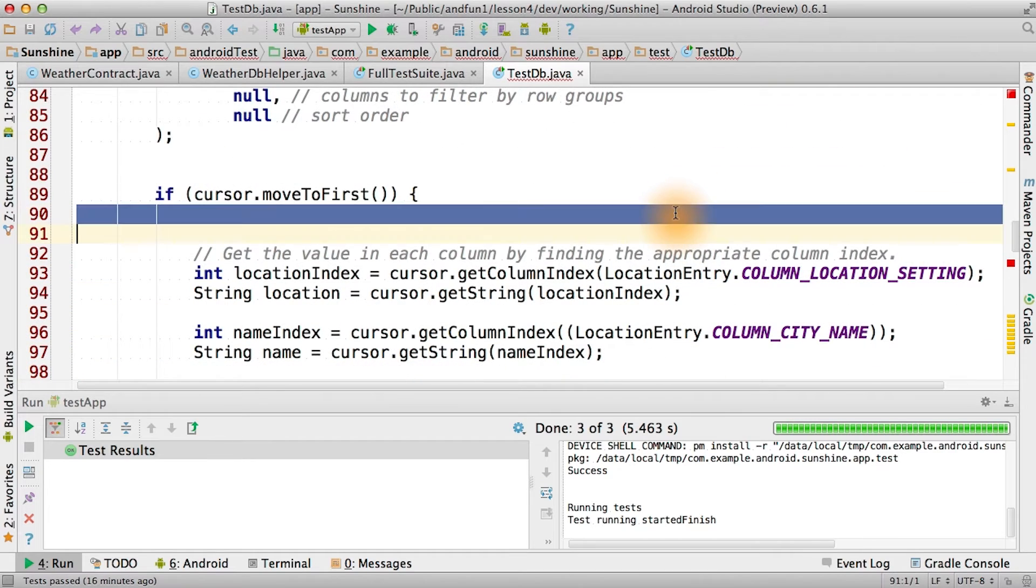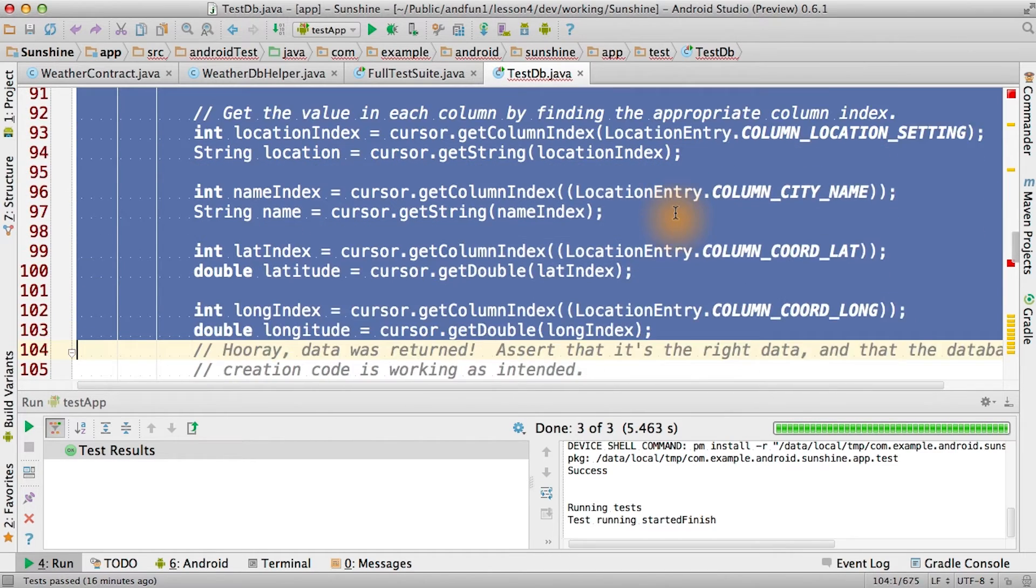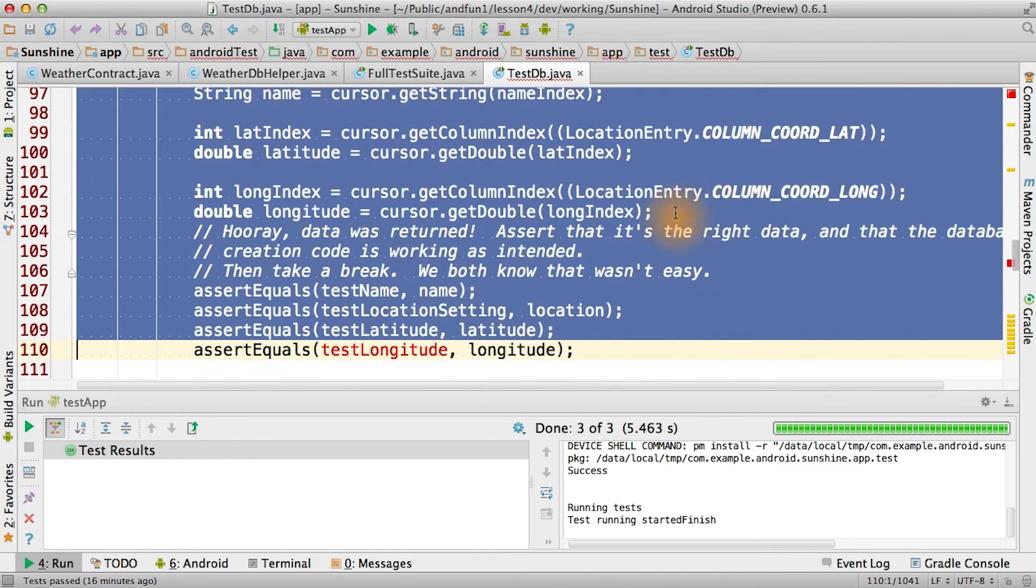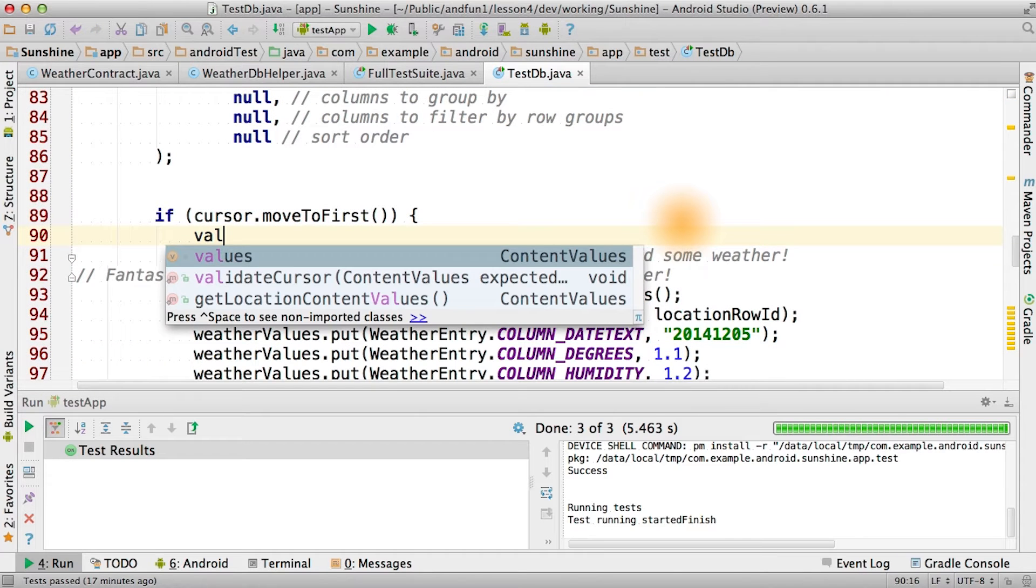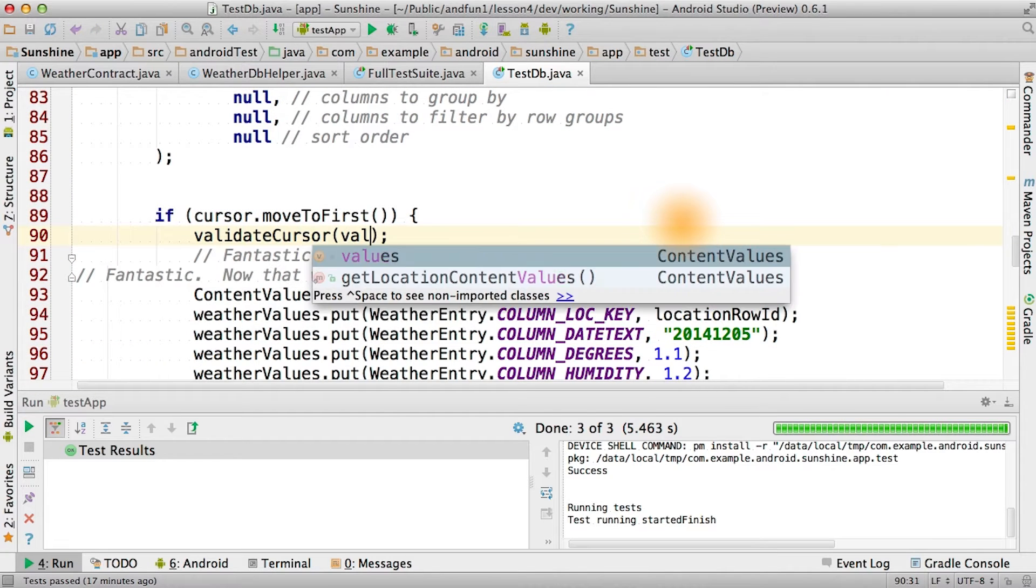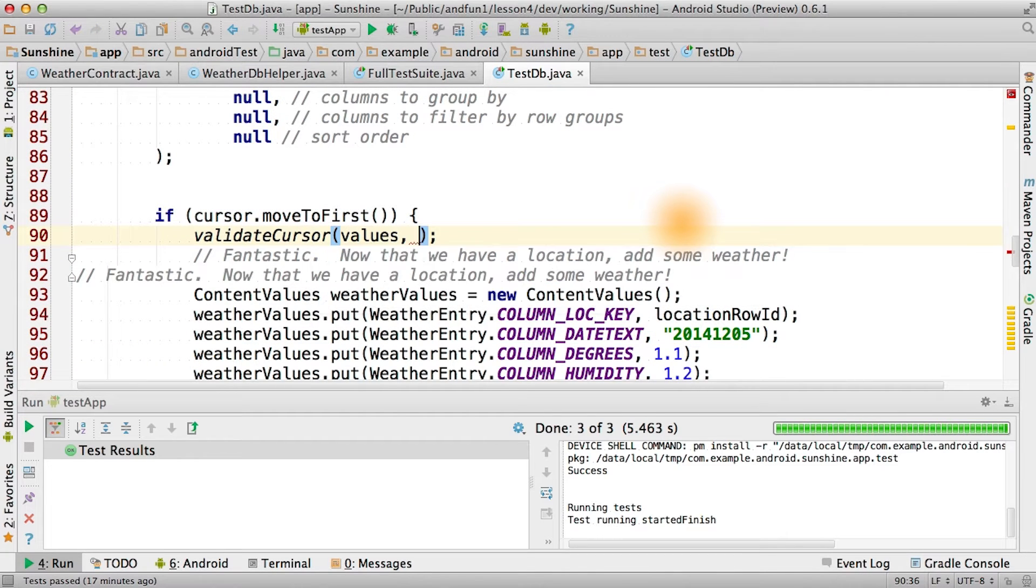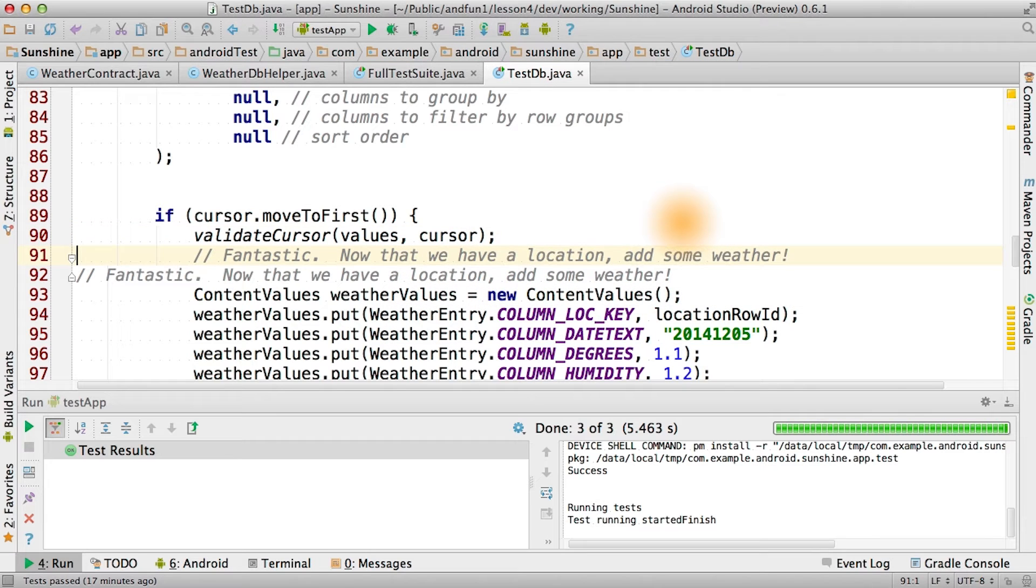So there's a lot of unnecessary code here now. All we have to do is call validate cursor with our values and our cursor. All right, so now we've converted the first test. We can do the same thing with the second test as well.